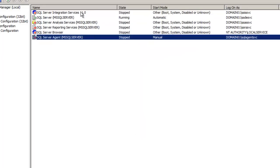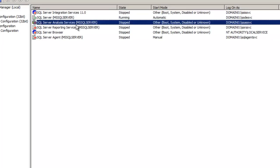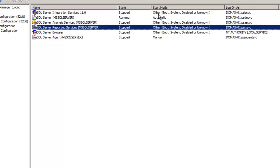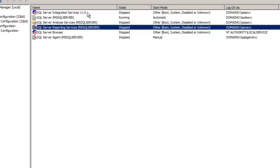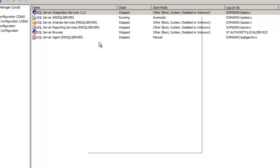Now the three services which we installed that we were discussing a moment ago, Integration Services, Analysis Services, and Reporting Services. The start mode shows other. This means disabled. If we right click and go into the properties of those services, we can go into the service tab. However, before we do, let me point this out. We do not have the option to start, stop, pause, or restart the service because it's disabled, meaning that this service will not run.